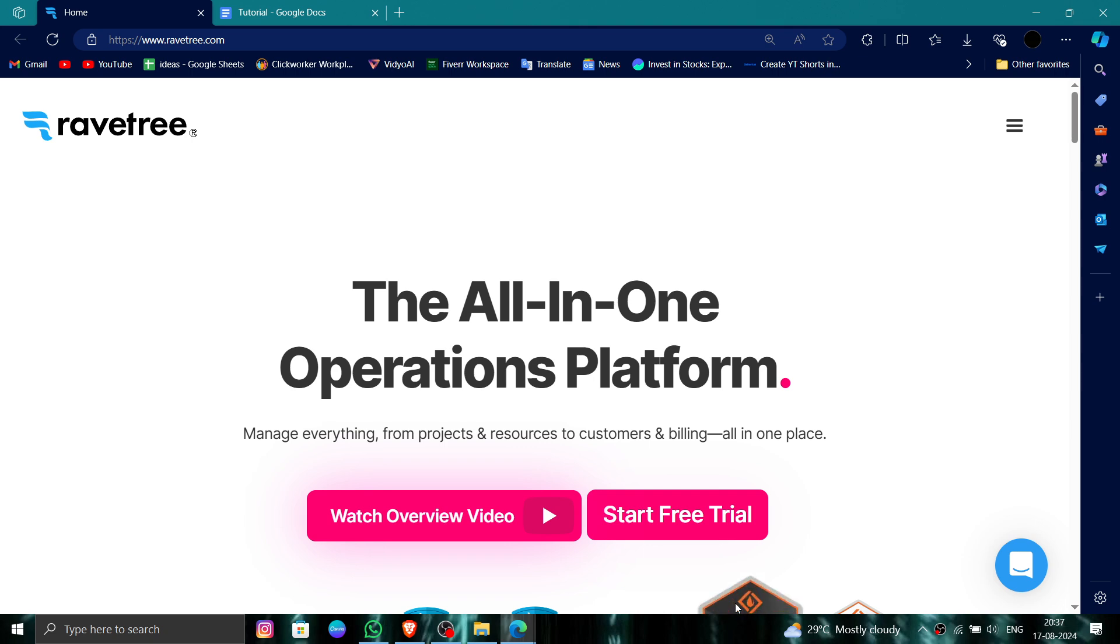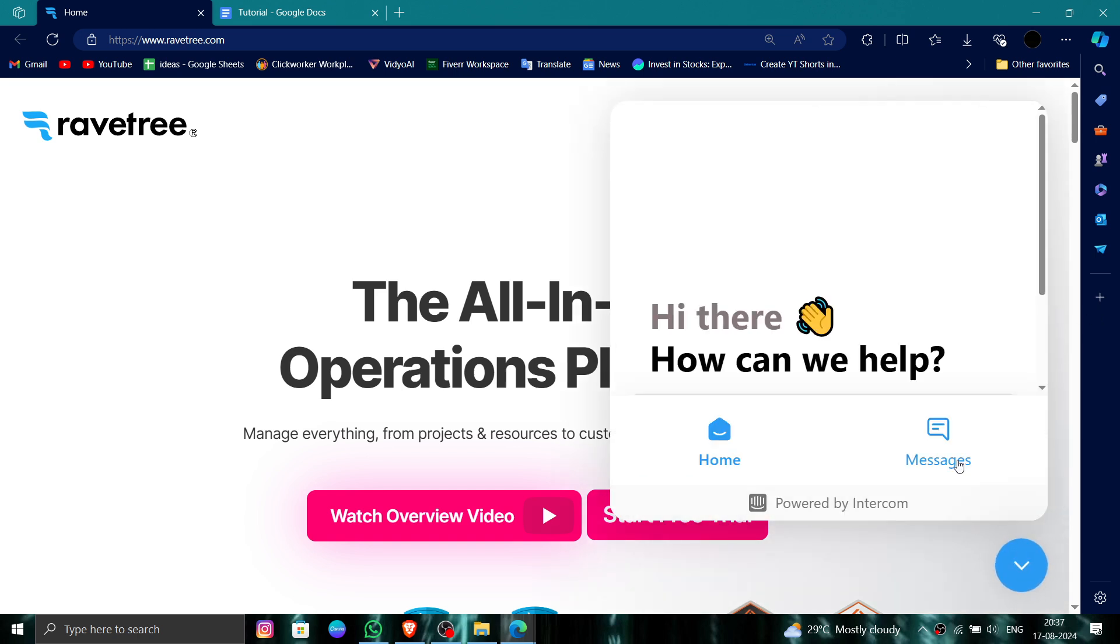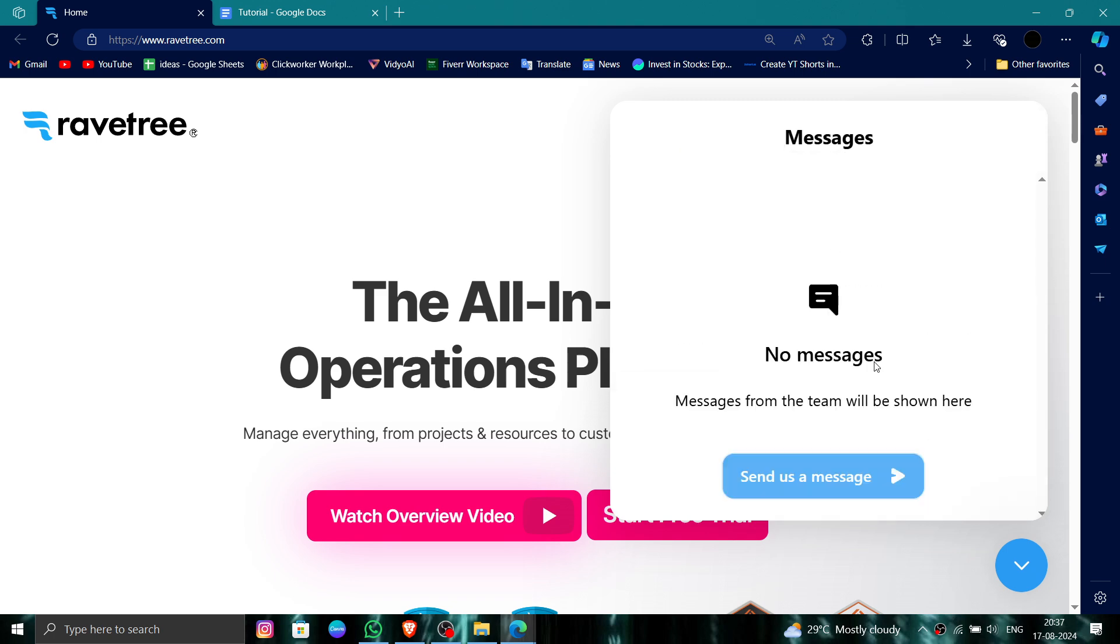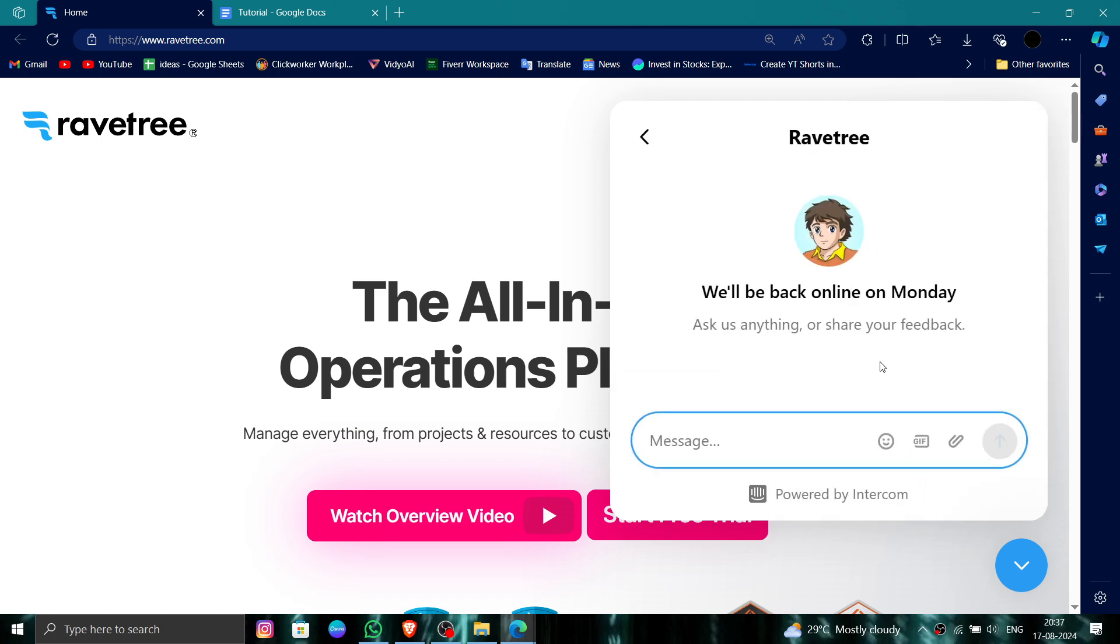First, you have to go to their website. Click on the bottom right chat section, go to the message, and then you can say 'to delete' and then you can do the process.